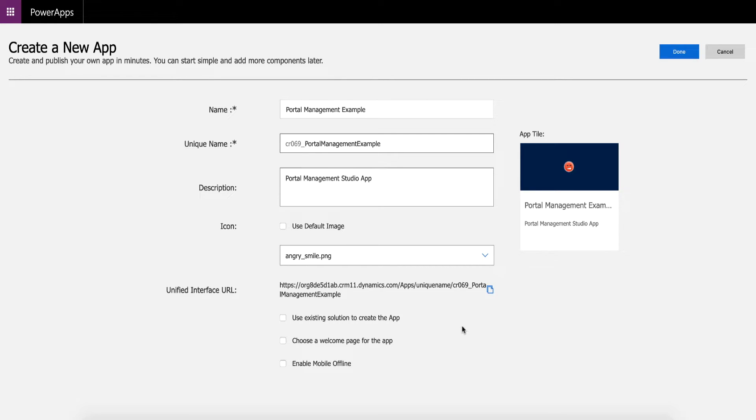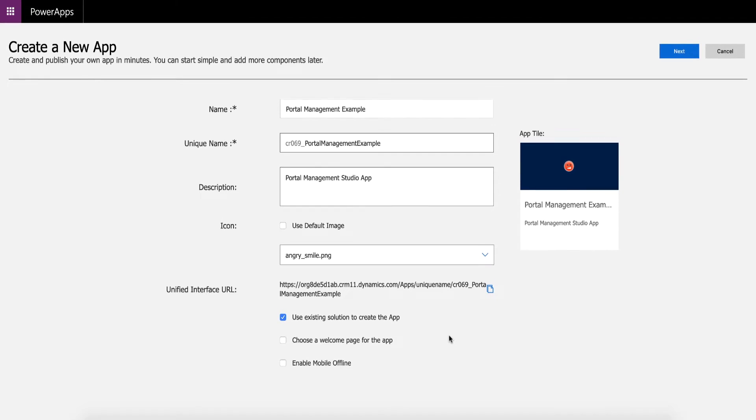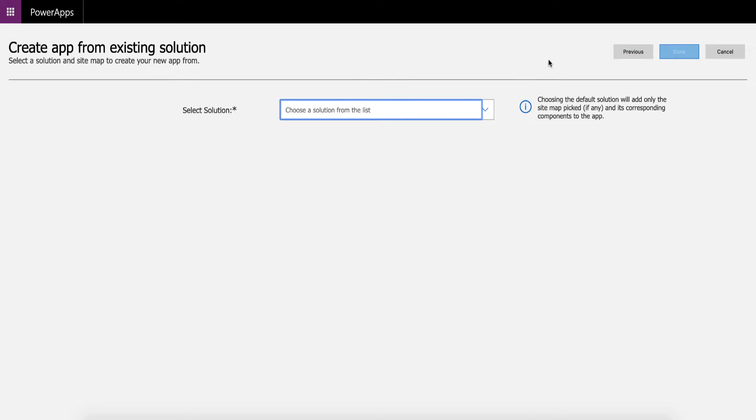So what you do at this point then is you want to actually select using an existing solution to create an app, because the solution already exists on your system unless you've deleted that, then there is no recovery process. But if you have still got that, if we come into here and then press next, you can then choose the solution.